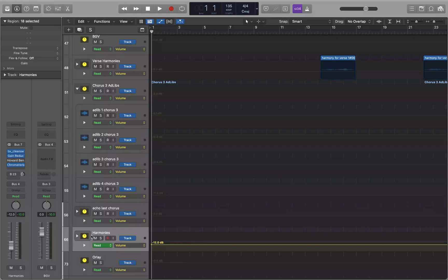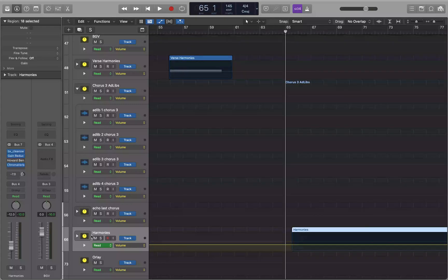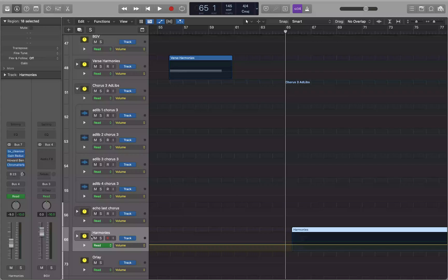We dropped our two automation points at the beginning of the project. Now I'm going to go to measure 65 — 65 bars, one beat, one tick. I'm going to set the volume to what I want it to be: -10.0 dB, -9.4, -9.2, -9.0 dB. I've got the volume set, and now I'm going to drop two automation points there — Command+Control+4. Now I've got those two automation points at measure 65.